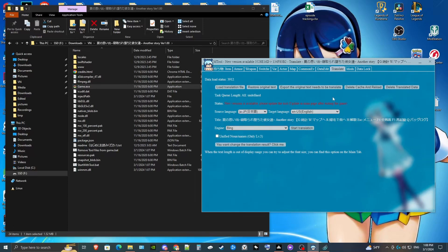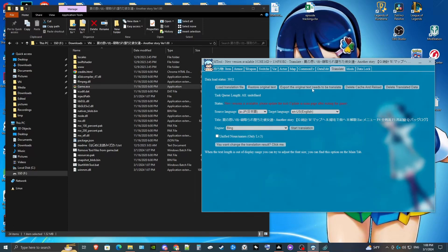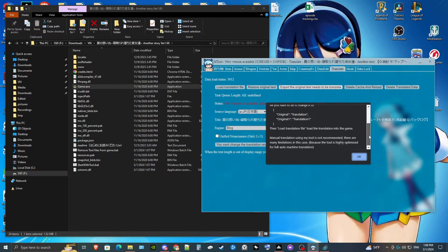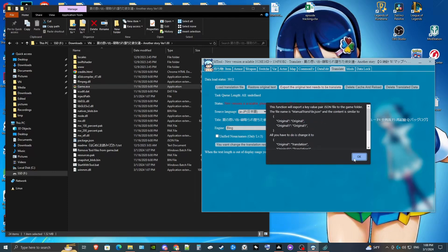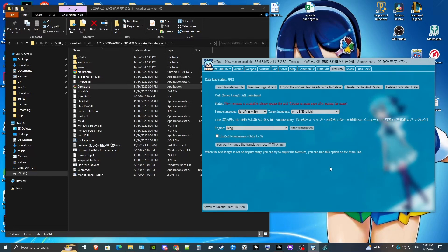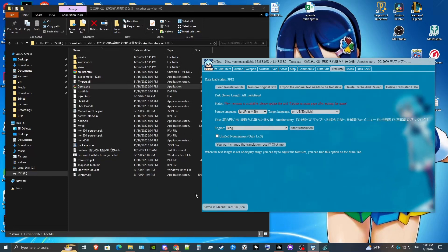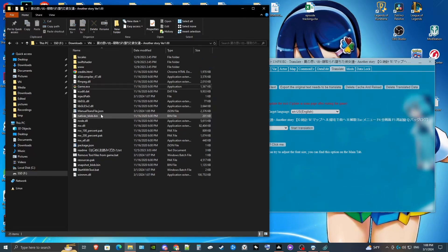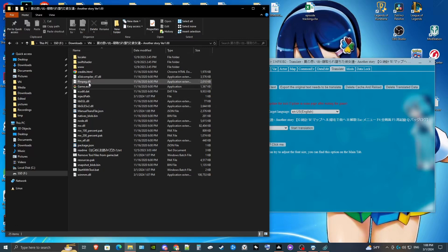Once that's loaded, we're going to export the original text that needs to be translated. It's going to tell us the JSON formatting it uses. Once we have that, we'll have inside of our original folder — where the RPG Maker game is — a manual translation file.